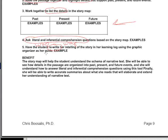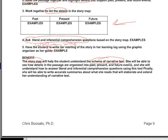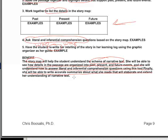The benefit really just summarizes how this works. I name the activity — I say a story map will help the student understand the schema of narrative text. Remember that schema just means organization of details. She will be able to see how details in the passage are organized in the past, present, and future. She will understand how to answer literal and inferential comprehension questions using this tool. Finally, she will be able to write accurate summaries about what she reads that will elaborate and extend her understanding of narrative text.